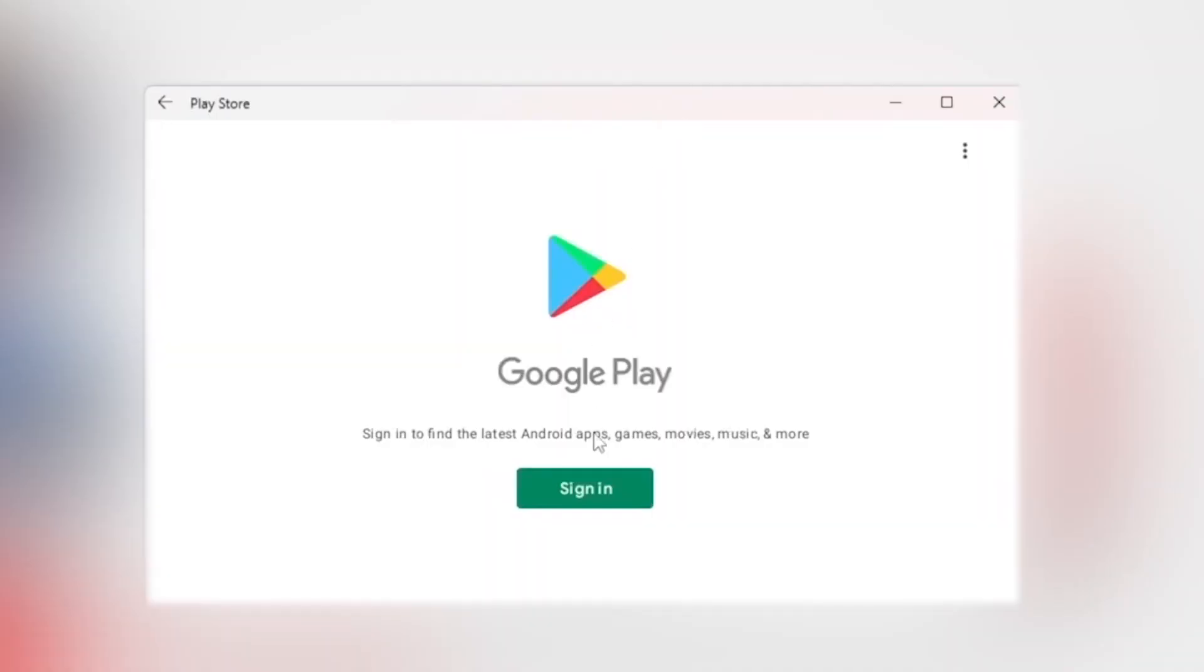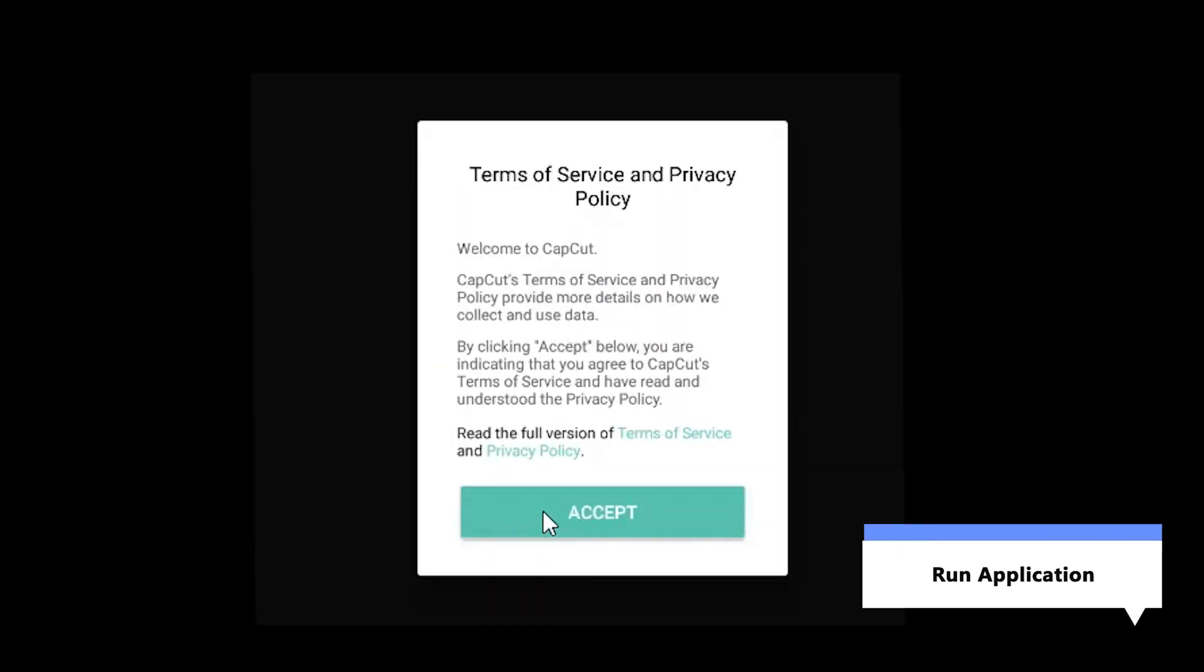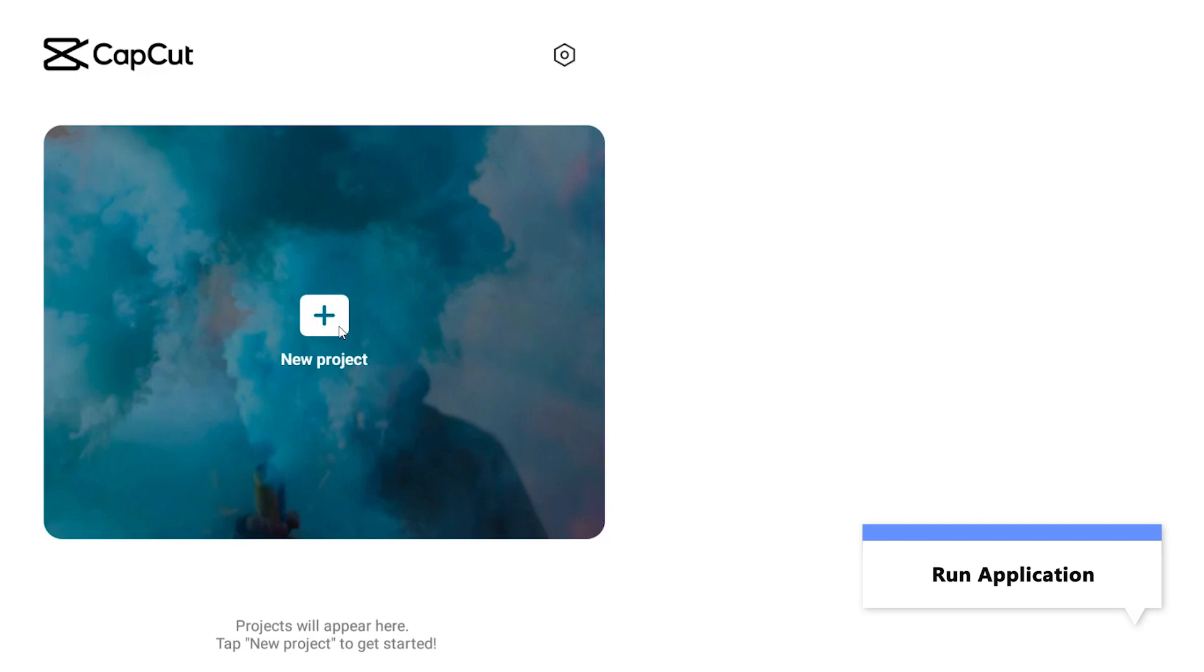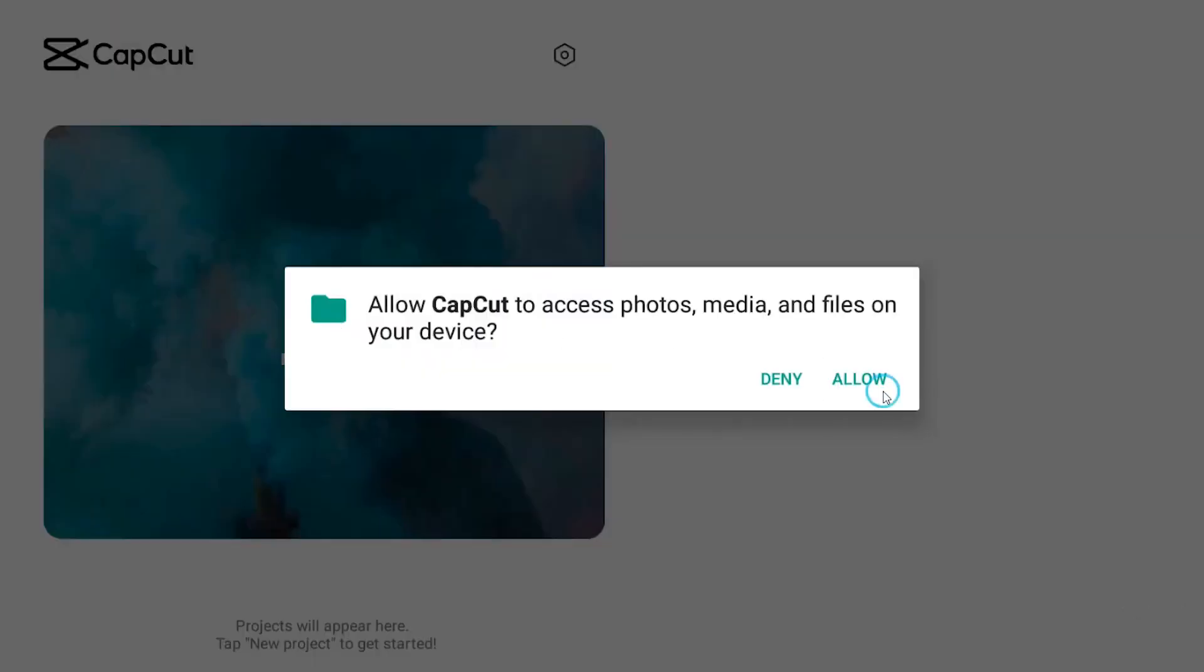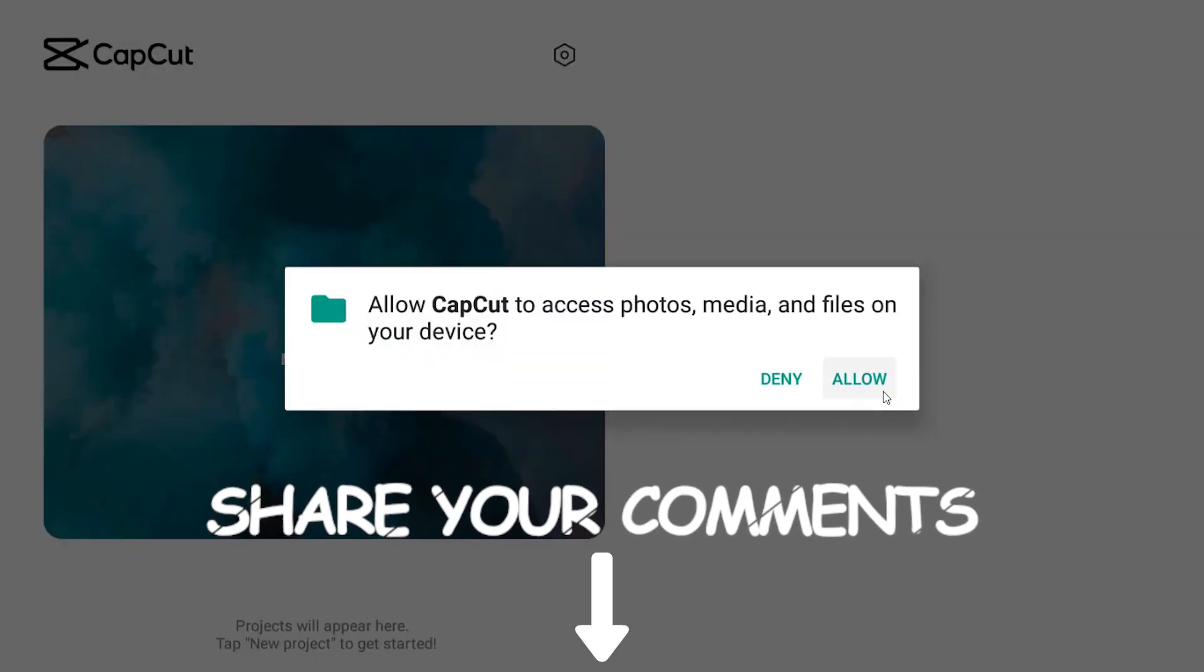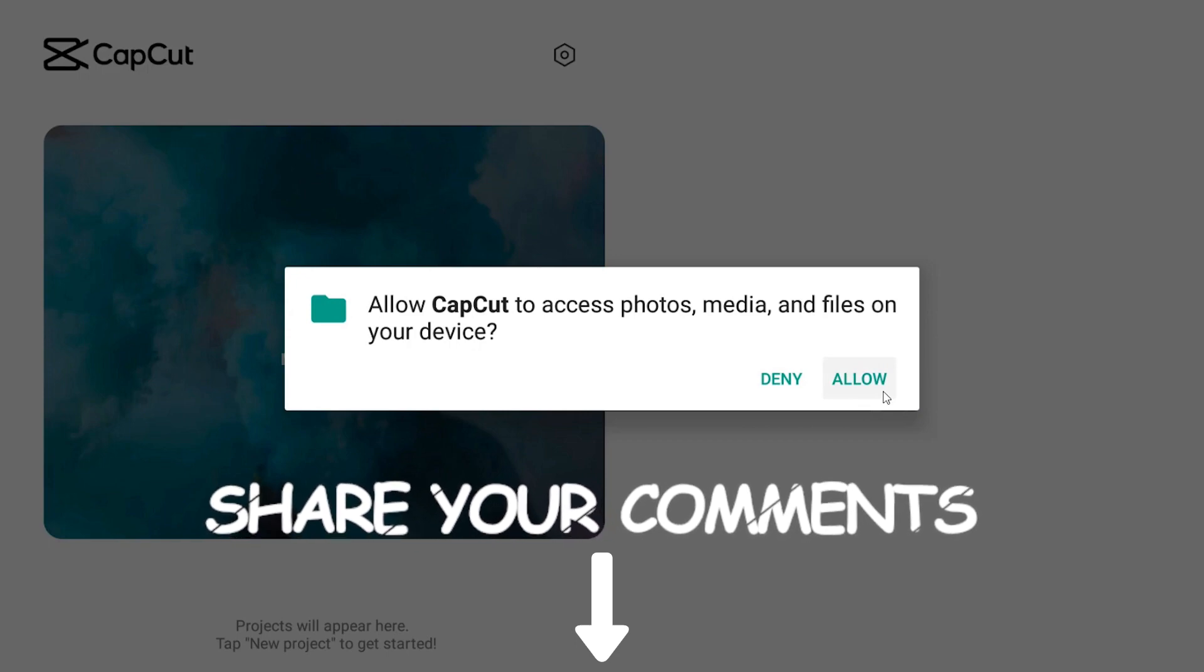We need to sign in to our Google Play Store account. Well, you can run Android apps on Windows 11. What video editing app do you use on your phone? Share your ideas below.